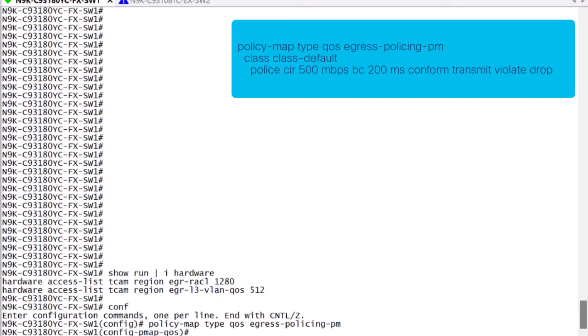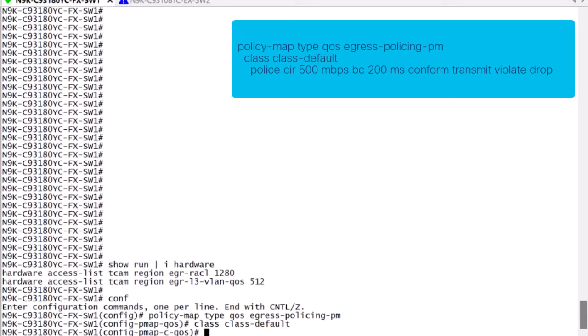In this example, we are applying it to all traffic, and since we are not performing any classification, it will all be associated with the default class map. Now notice that we are on the policy map class map QoS subcontext. Here is where we will be configuring policing.